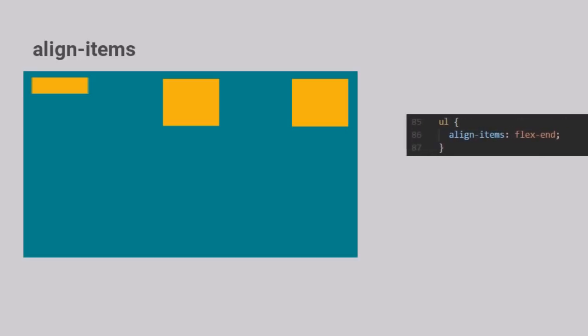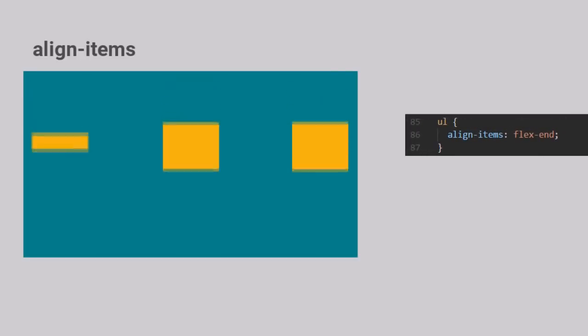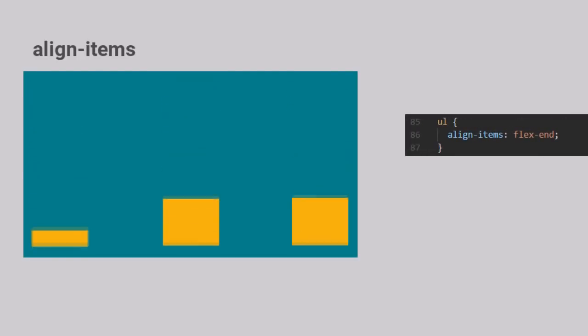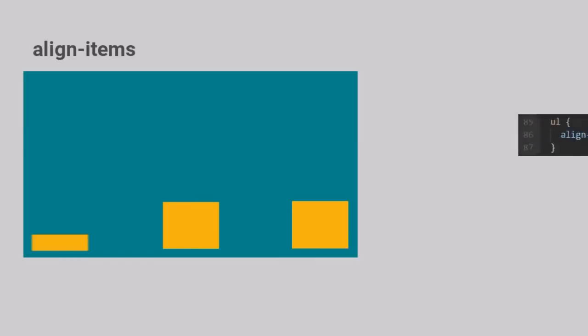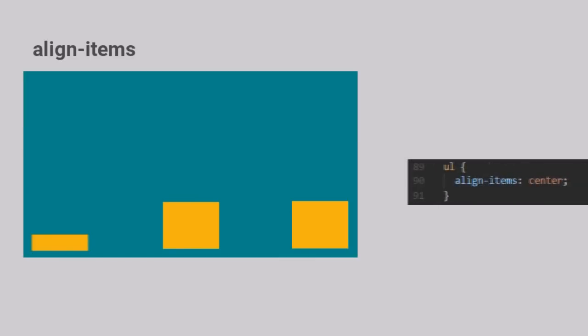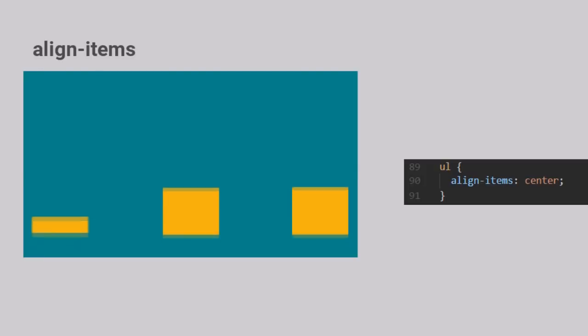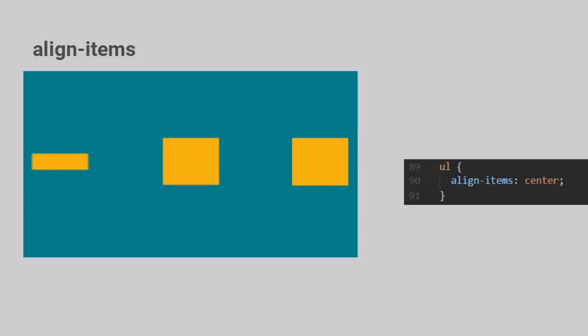Similarly, setting the value to Flex End forces these items to align towards the end of the cross axis of the container. When we set the value to Center, the center of each Flex item aligns with the center of the cross axis of the container.